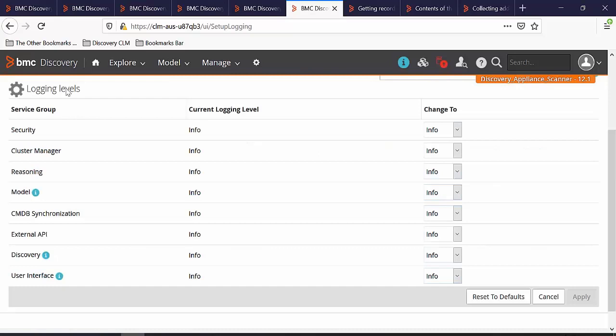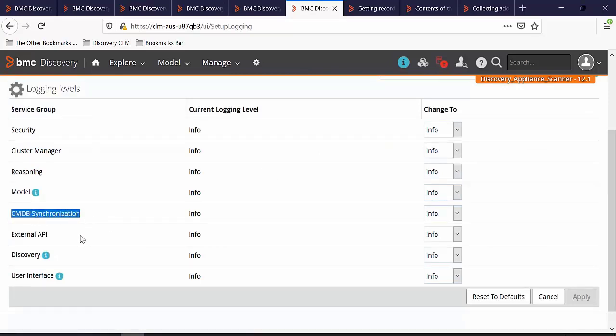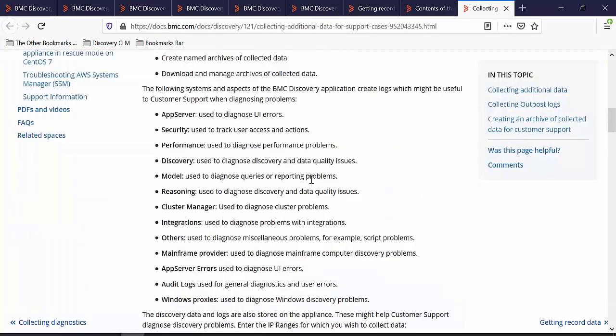Here you can change the logging level for the service groups. If you would like to know more about these service groups, please take a look at our documentation.